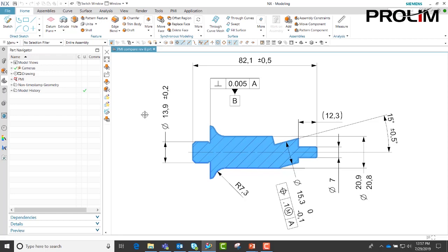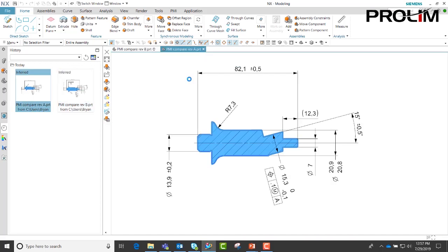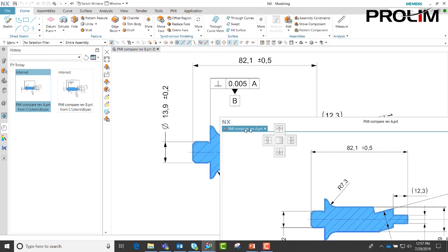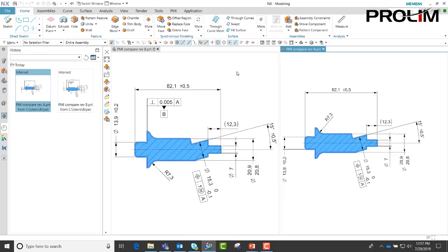Here you see revision B. We also have revision A of this file and we want to compare these two files. To do this, the first thing we need to do is put these side by side. Once we do that...